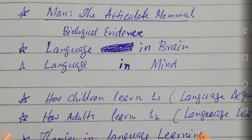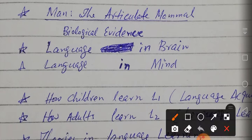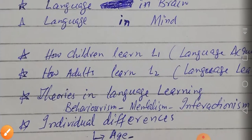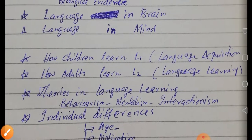Where is language situated in the mind? If we can speak and use language, it must have some location. Definitely it is in the human brain, and when we say brain we are moving towards neurolinguistics — the study of neurons and language. When we say mind, we mean psycholinguistics — studying language as a unique entity and gift.